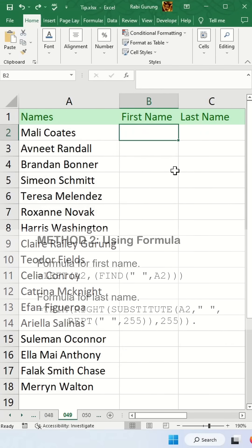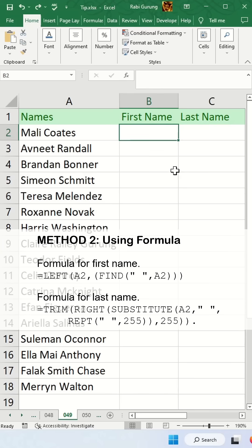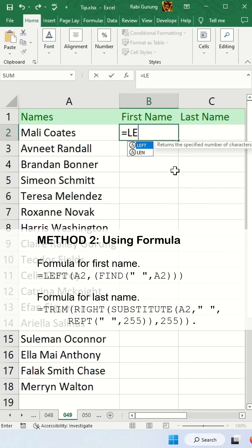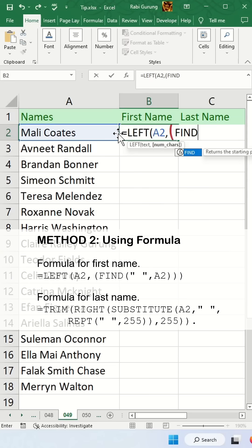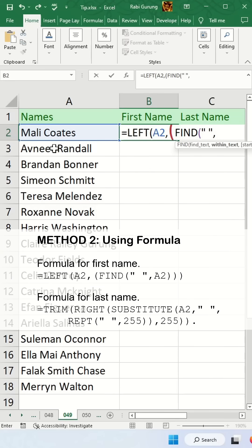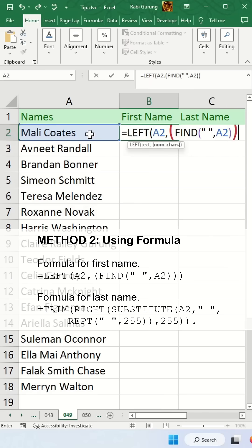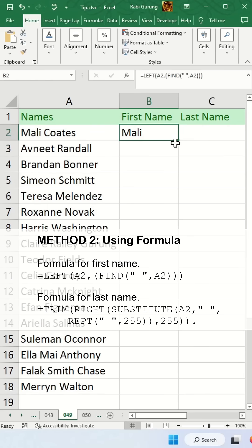The second way is using a formula. The formula to get the first name will be =LEFT, the name, comma, and you find a space which is the delimiter between the first name and last name, then comma, the name, and close the parentheses. That's how you get the first name.